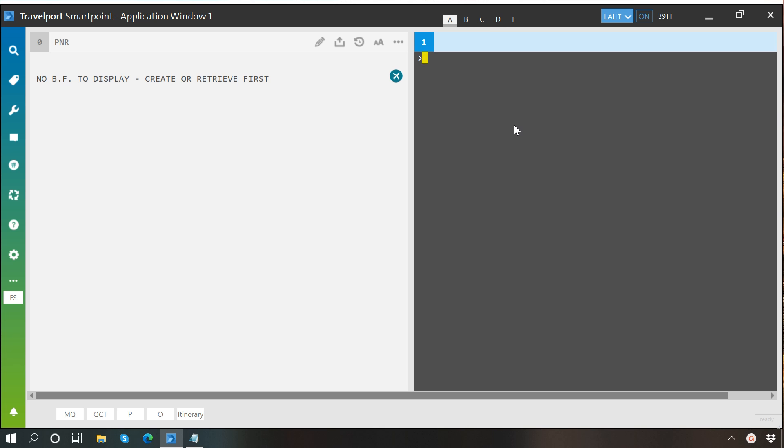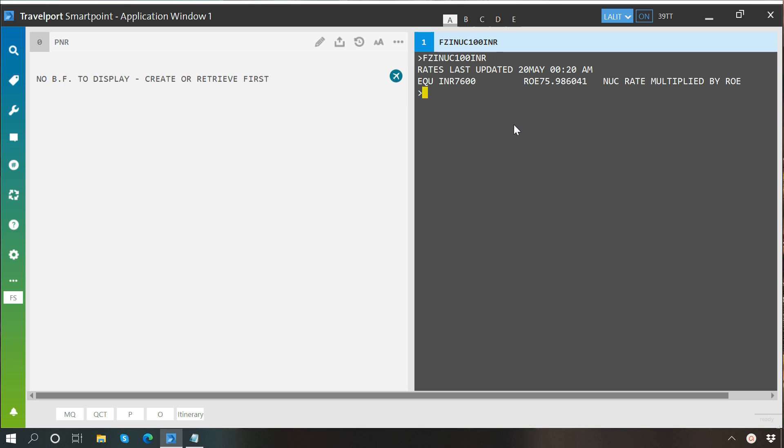So I'll write FZI, NUCs, 100 NUCs, and I want to know the value of 100 NUCs in Indian rupees, so I'll type enter. You may see that 100 NUCs are equal to 7600 INR, and rates were last updated on 20th May.